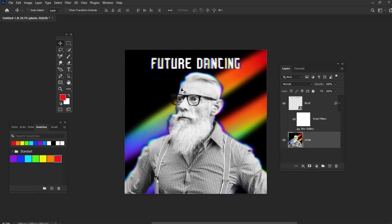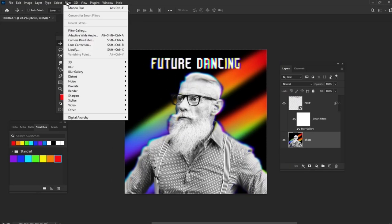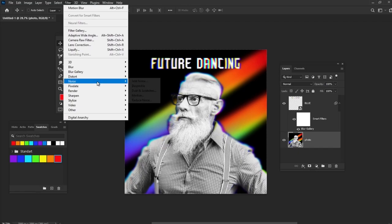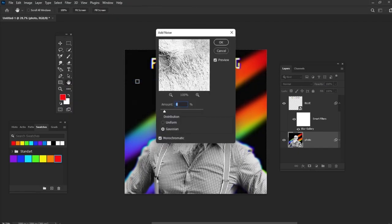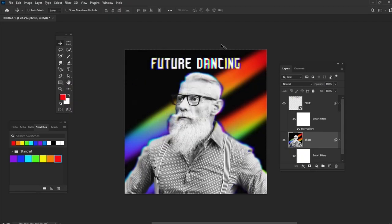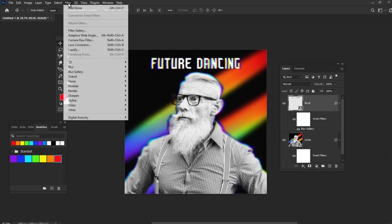And then go to Filter, Noise, Add Noise and set the amount to 8. Add the Noise filter with the same settings to the text layer.